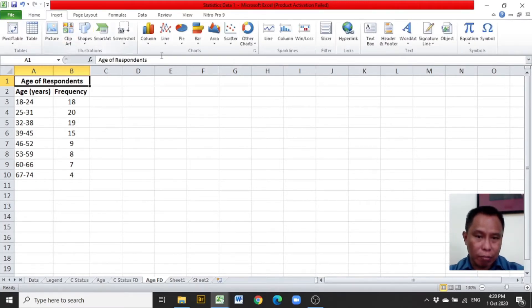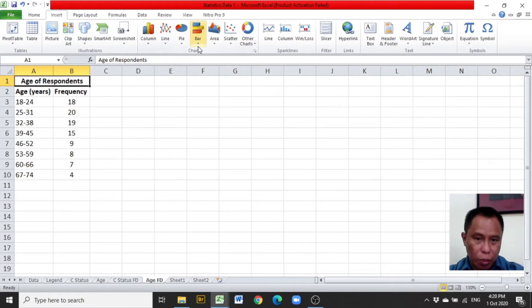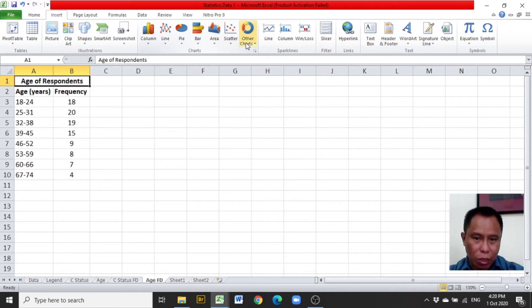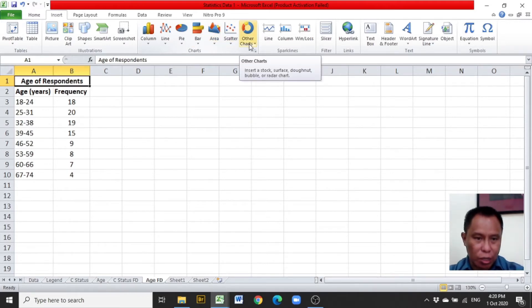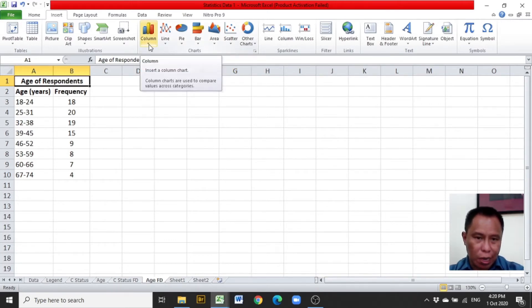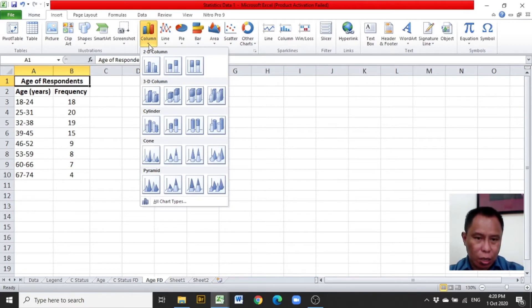After clicking Insert tab, in the charts group we can select column, line, bar, area, scatter, or other graphs or other charts. A column chart may be selected. After this, you'll be provided with a dropdown window.